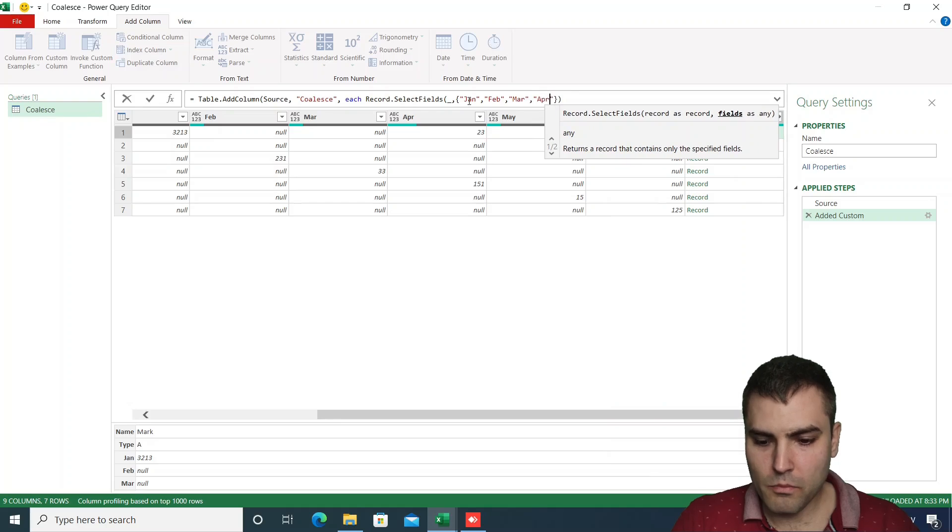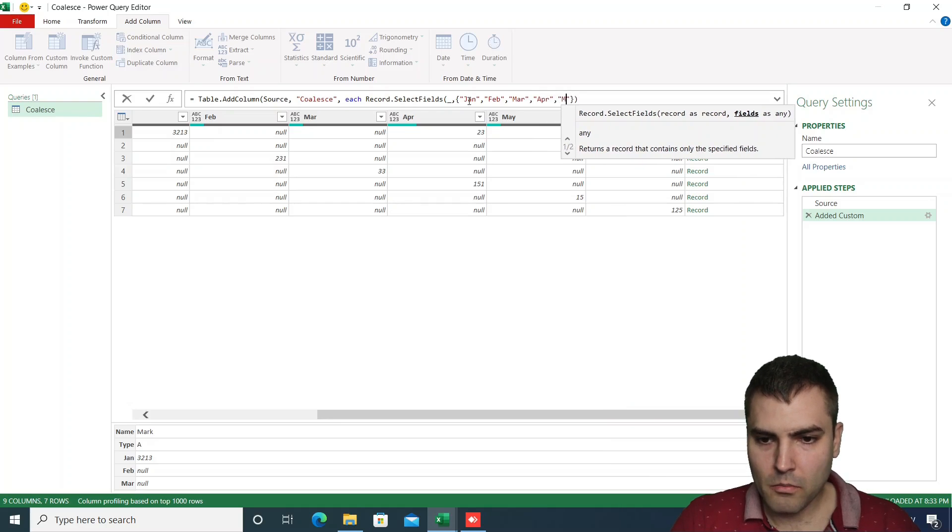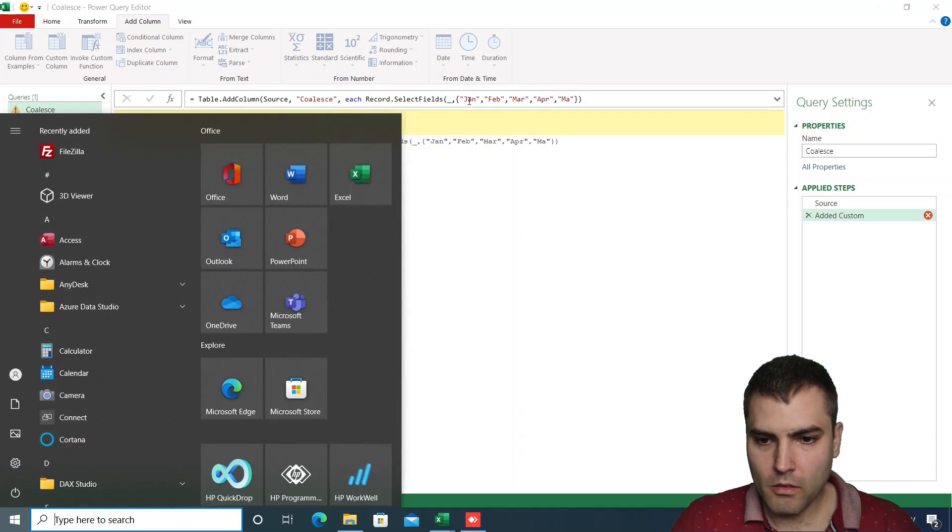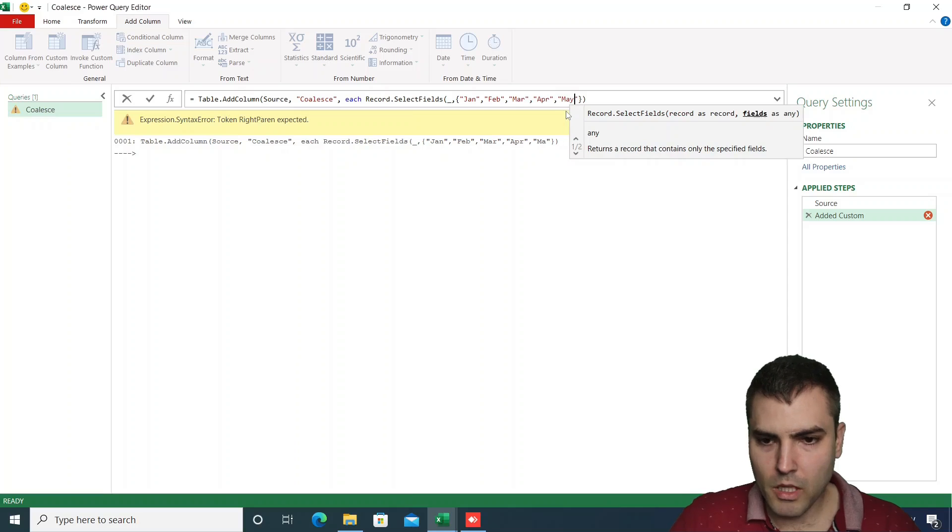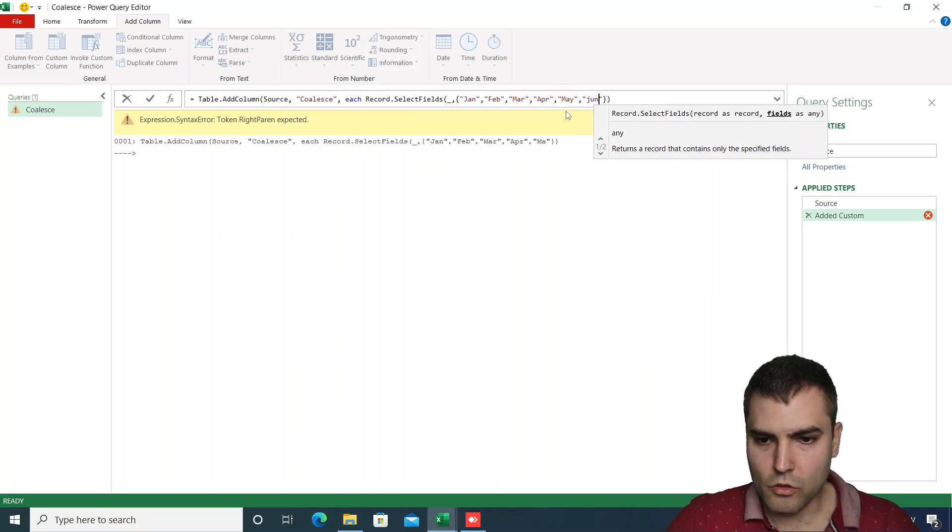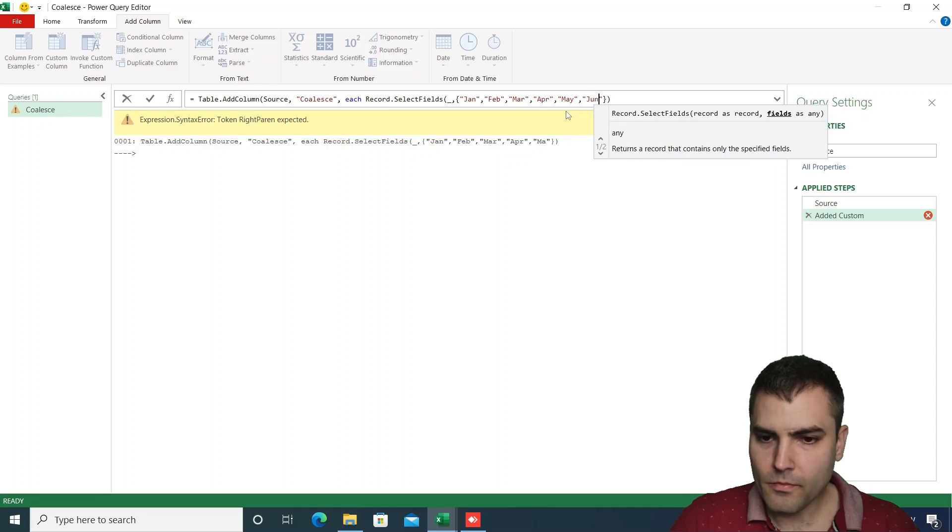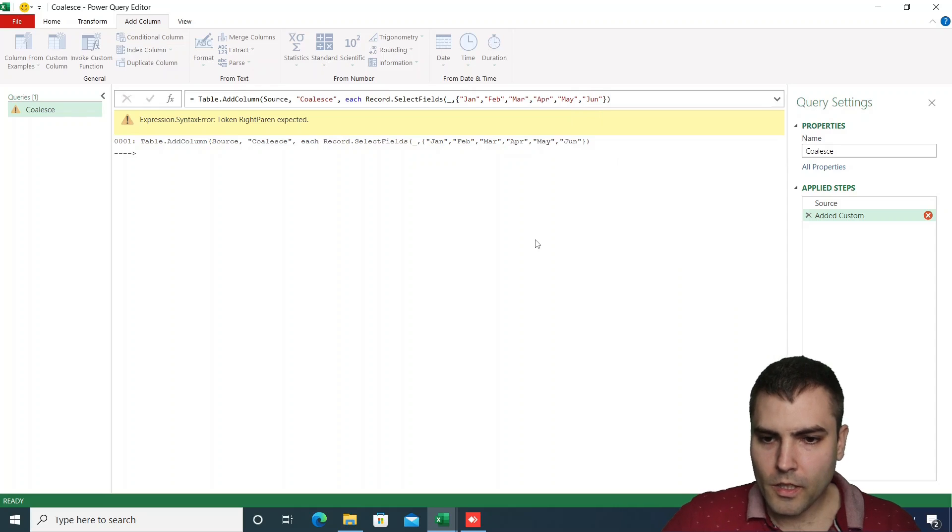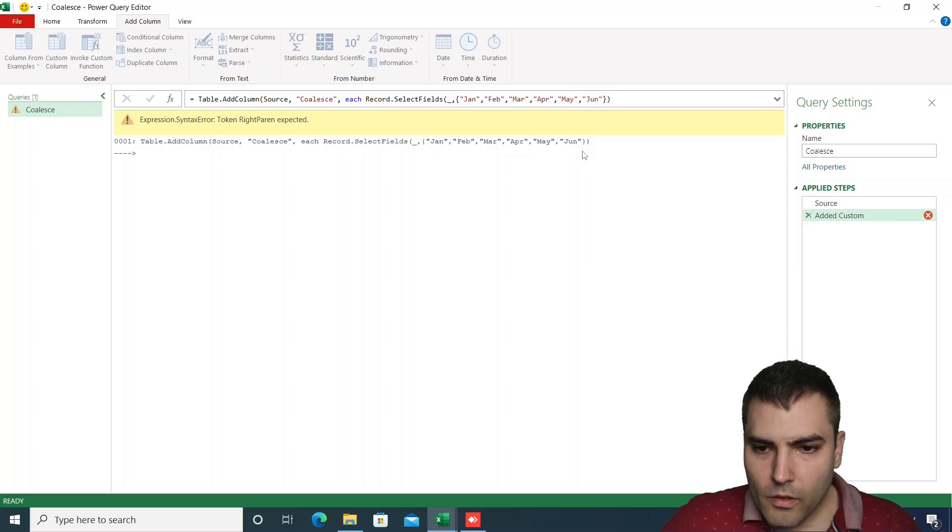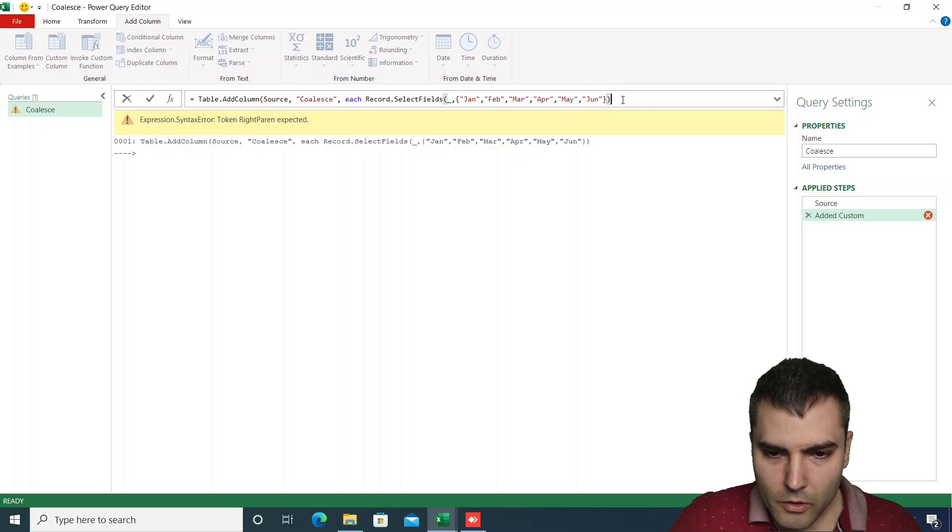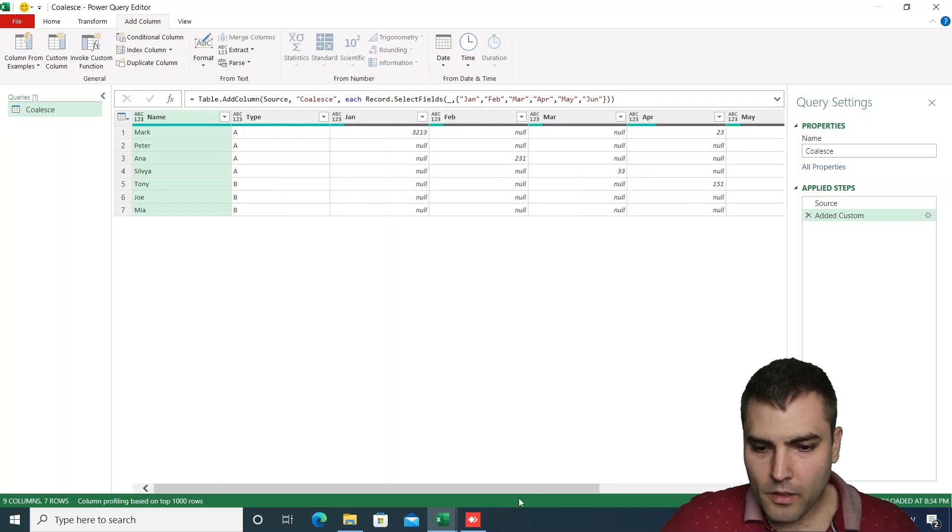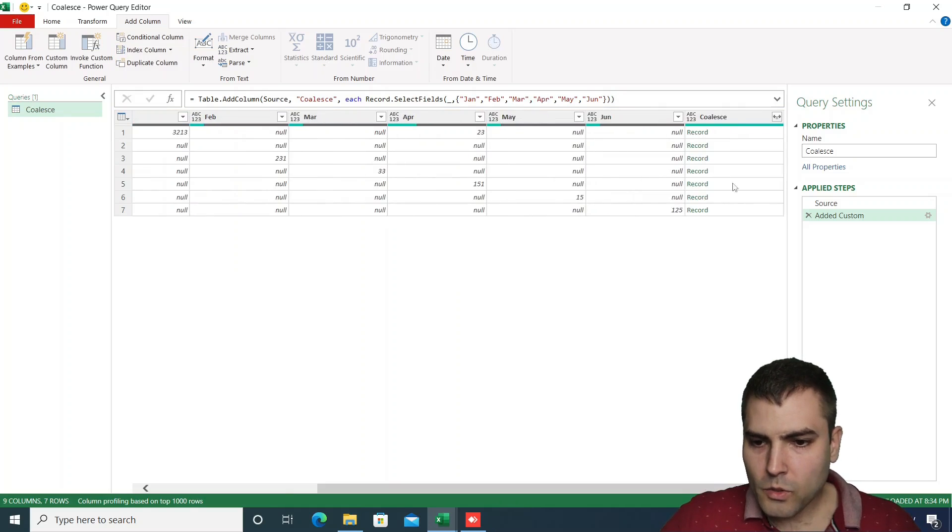March, April, May, and June. We need to close the brackets.